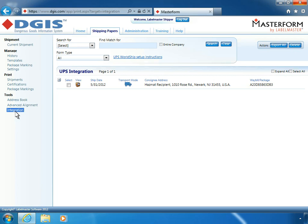Select the shipments you want to export. Please note the waybill number associated with your shipment, as it will be referenced later in the shipment process. Click Export Selected.